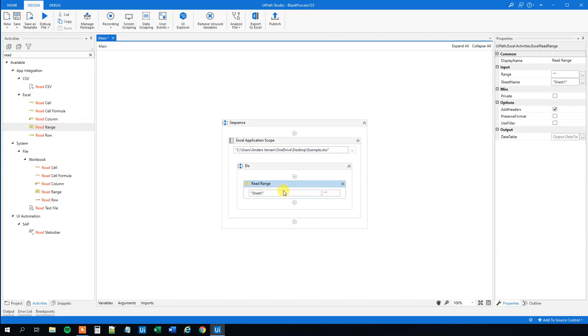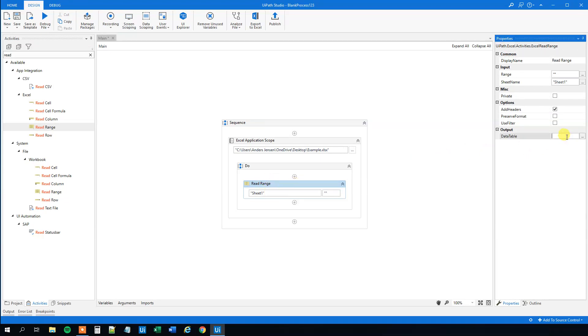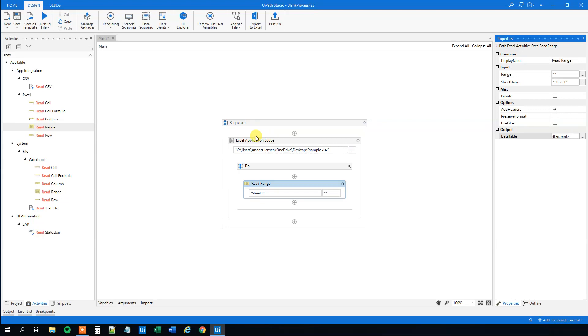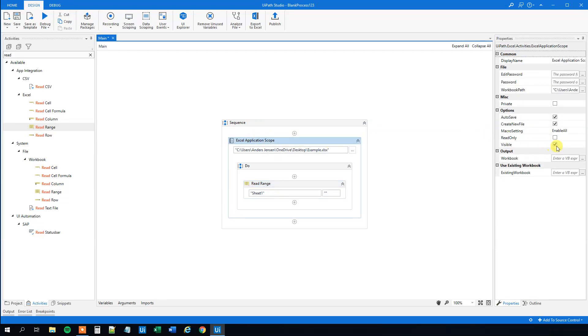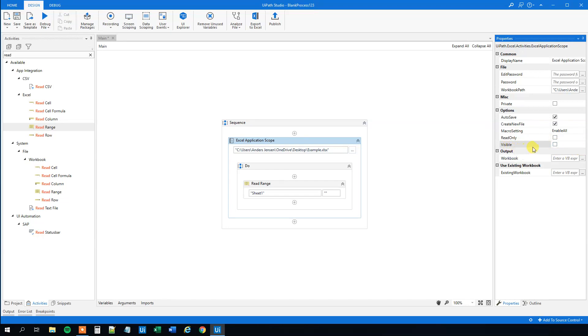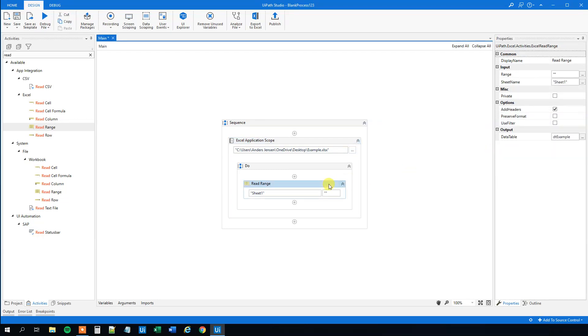Read range here. Drag this guy in and we will read sheet 1, and then we will output it to a data table. So we can call that Ctrl K, DT example. And we can change the setting up here in the Excel application scope. Let's disable visible because we don't want to see the operations while UiPath performs it. We just want them done. That is useful if you want to see what's going on, maybe debug a little bit. However, we won't in this case.